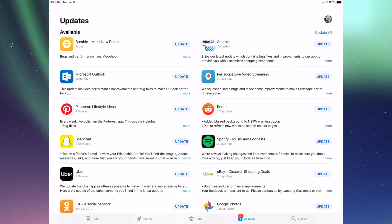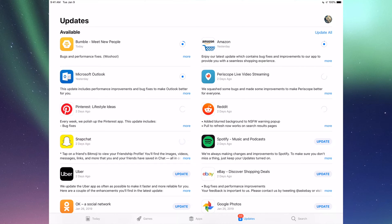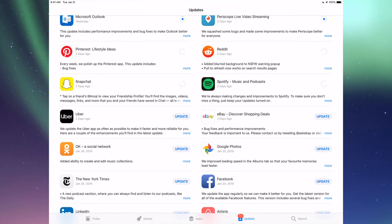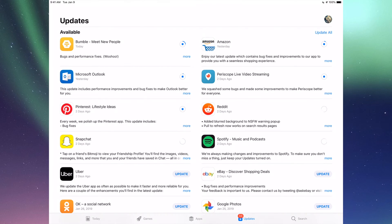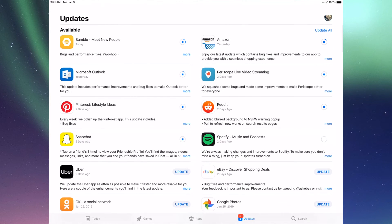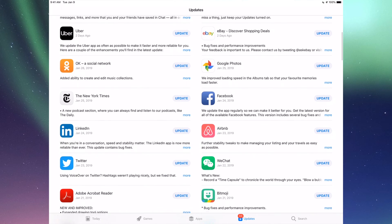The very first one is Bumble, then we have Amazon, Microsoft Outlook, Periscope, Pinterest, Reddit, Snapchat, Spotify. You can also click up here where it says Update All, you can just update them all, but I just want to show you one by one.